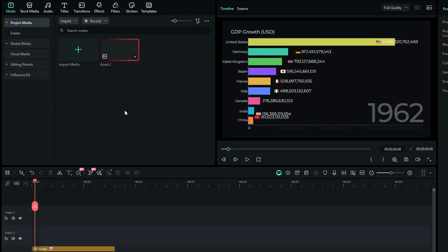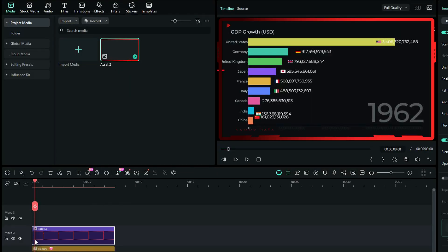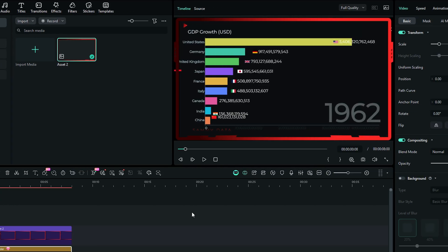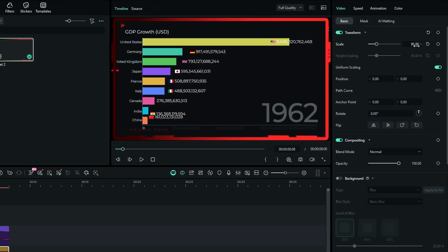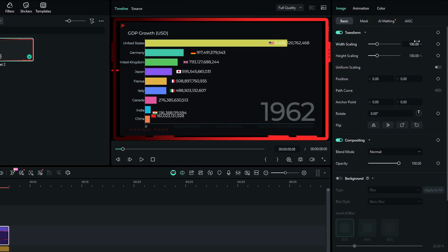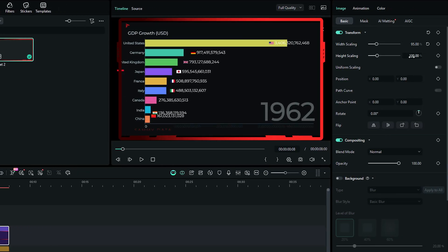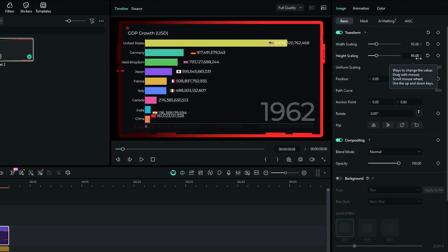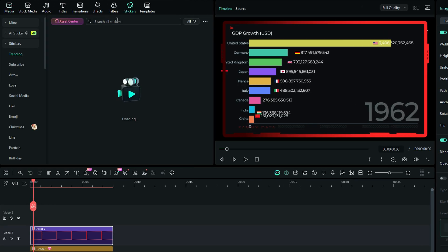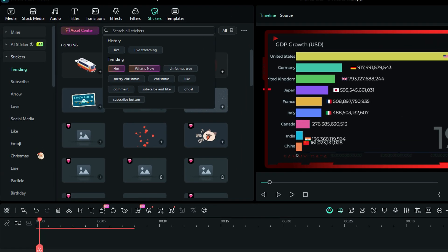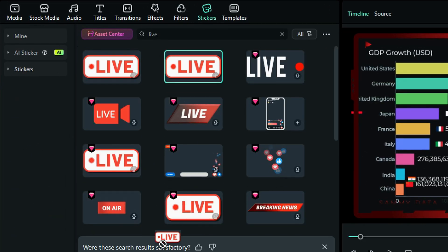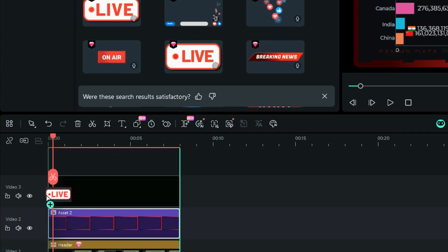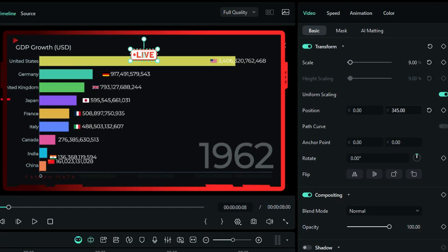Step 4: Add Overlay. To add an overlay, start by placing your overlay image onto the timeline. Next, reduce the scale of the chart and position the overlay above the video. After that, go to the Stickers tab, search for the Live effect, and add the Live icon to your chart. Finally, adjust the scale and position as needed.